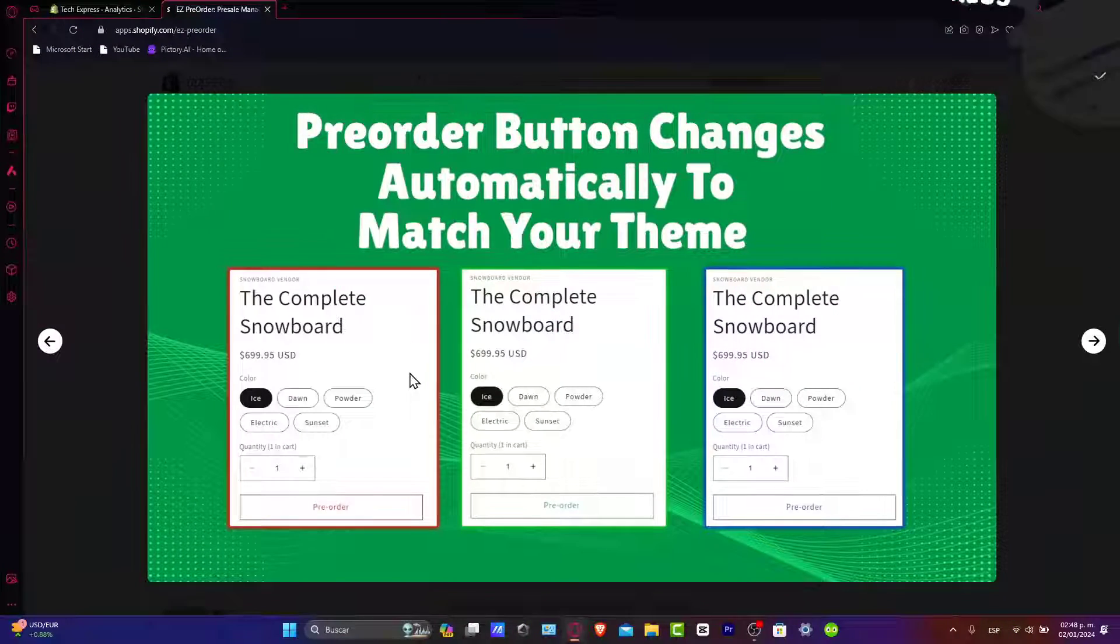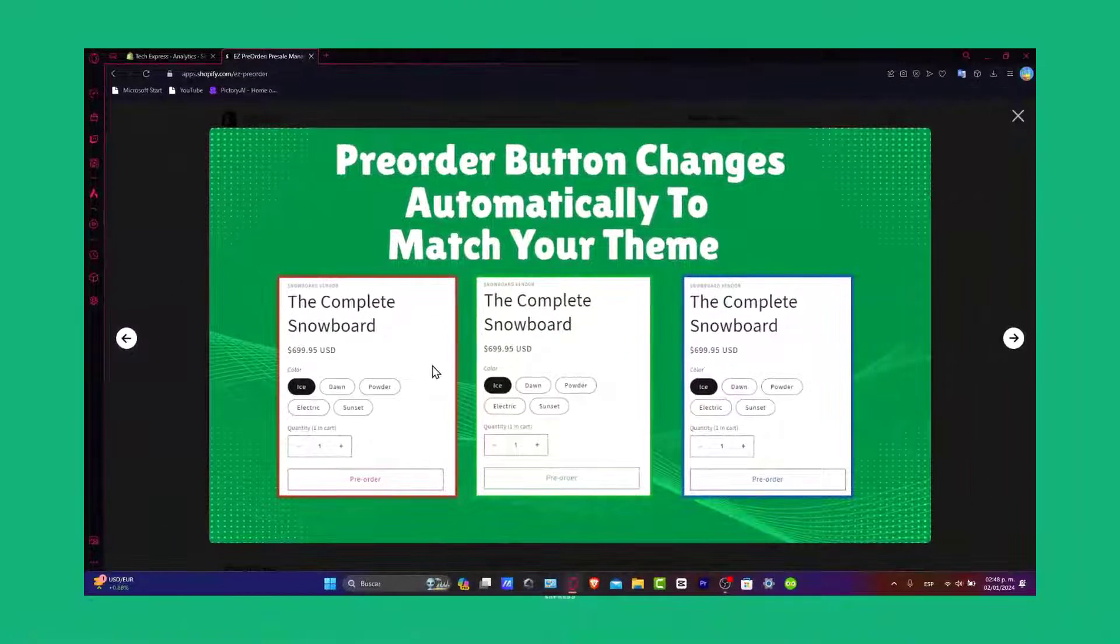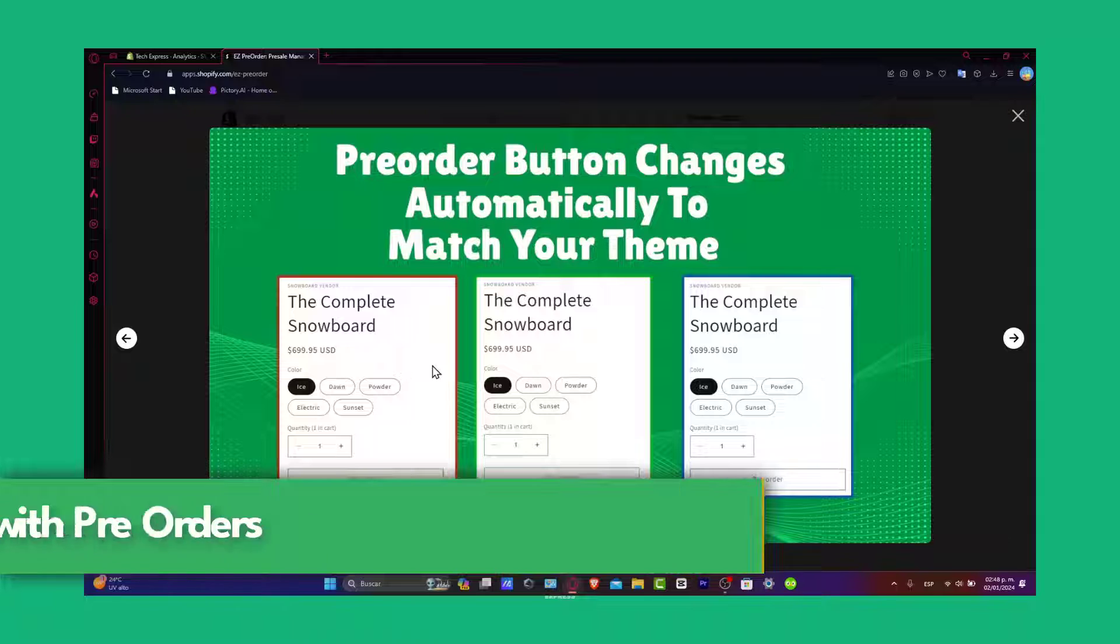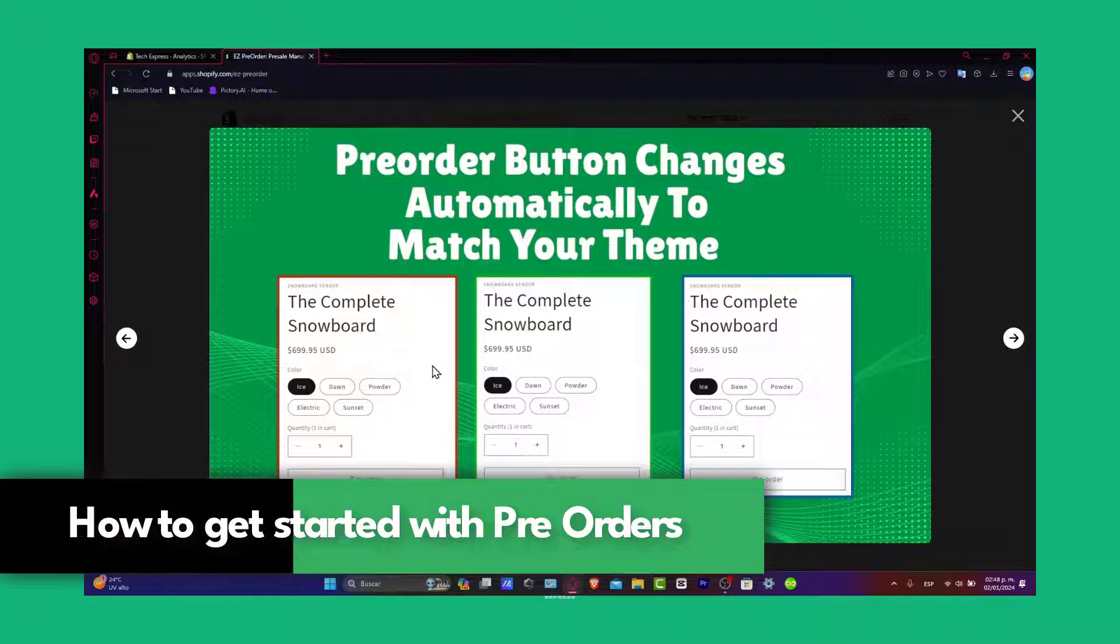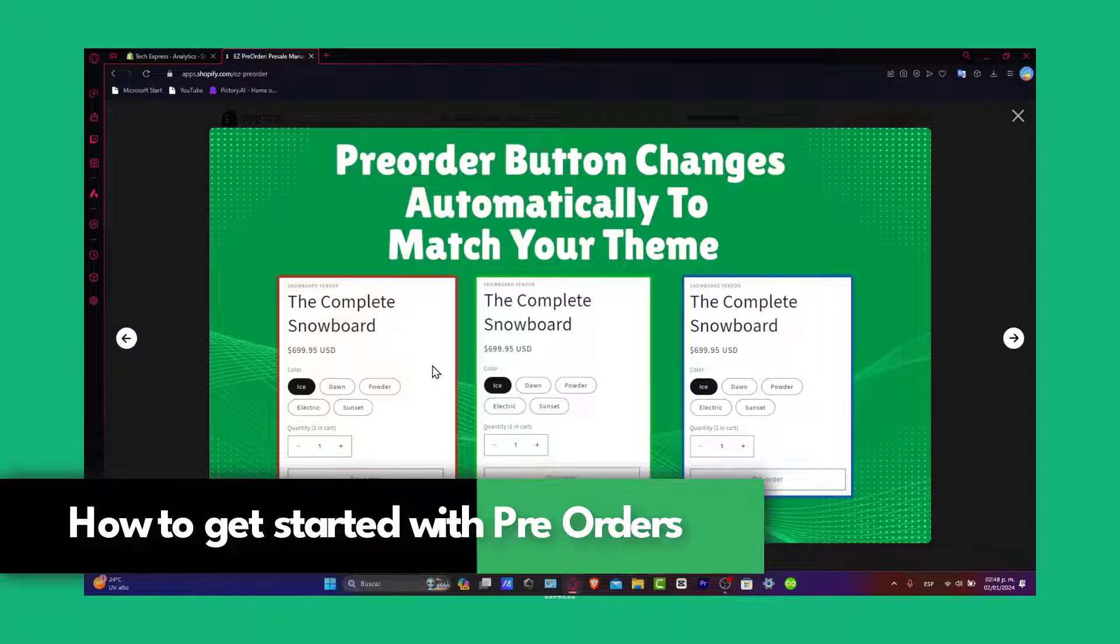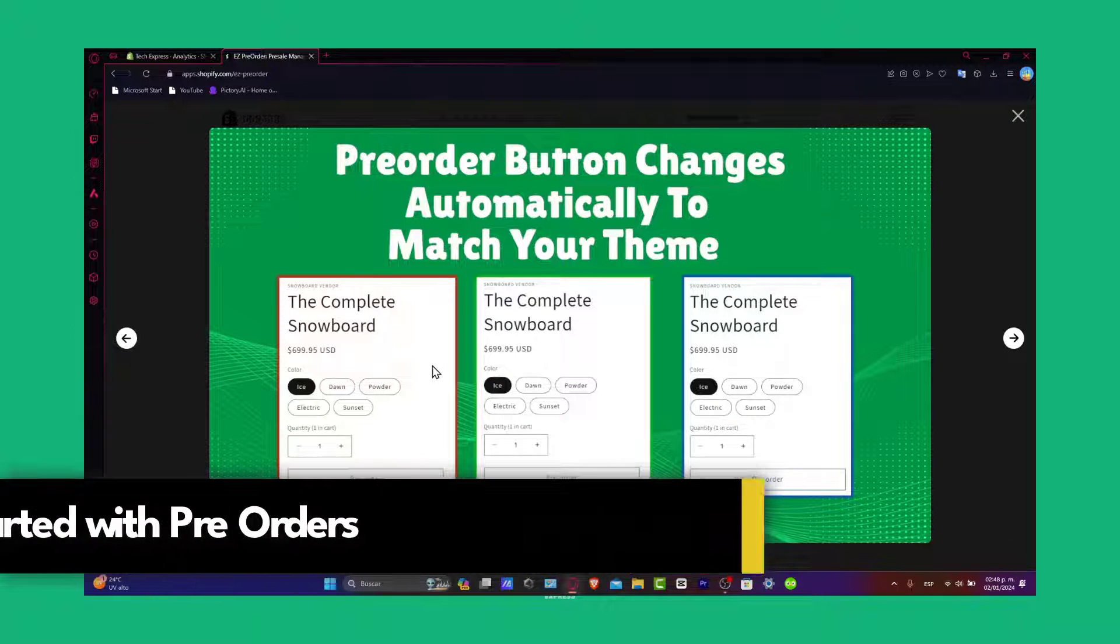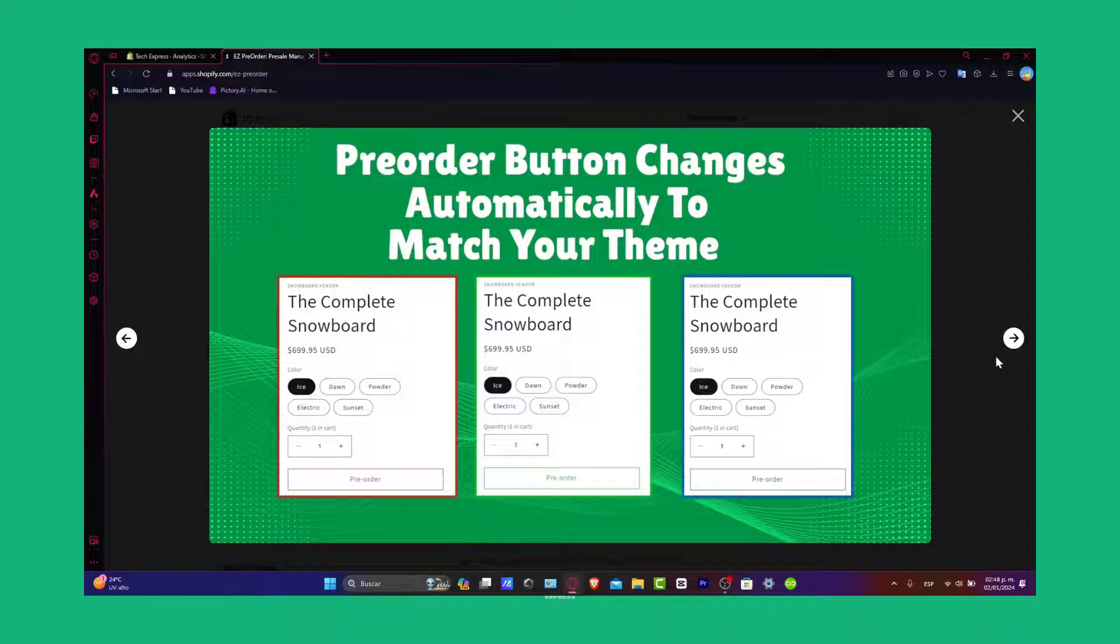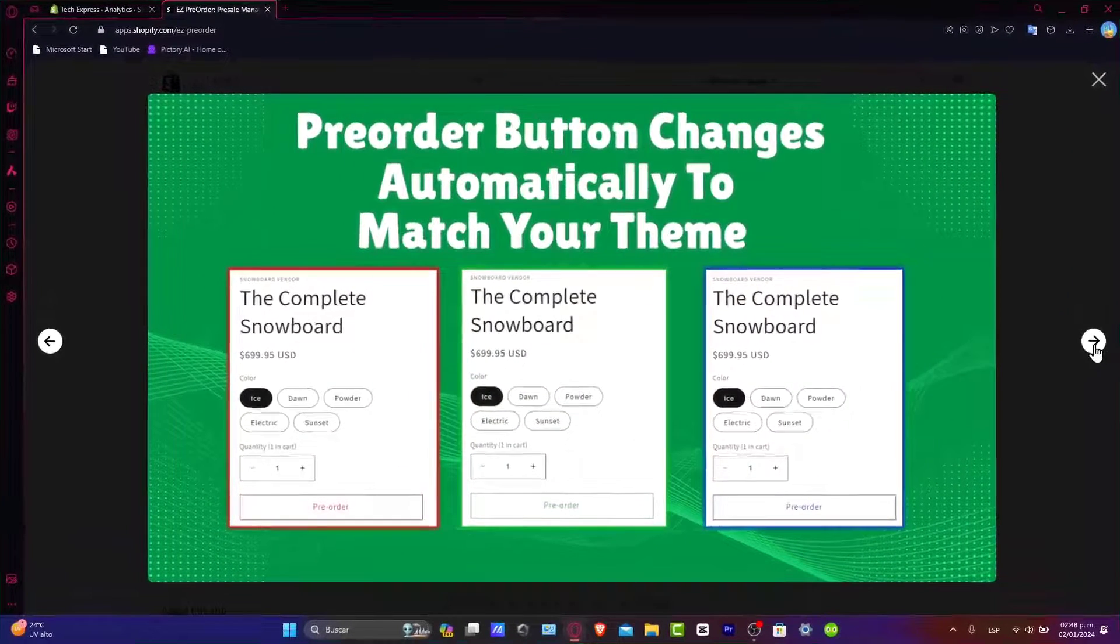Welcome back everybody to Express. I'm going to be showing you today a tutorial on how to get started with pre-orders on Shopify. In this guide we'll be walking through the process, really simple. If you are looking to build anticipation for your products, pre-orders are a fantastic way to engage your audience. So let's dive in.